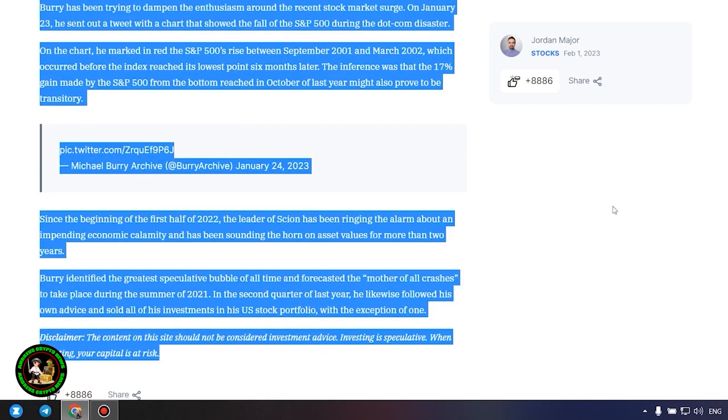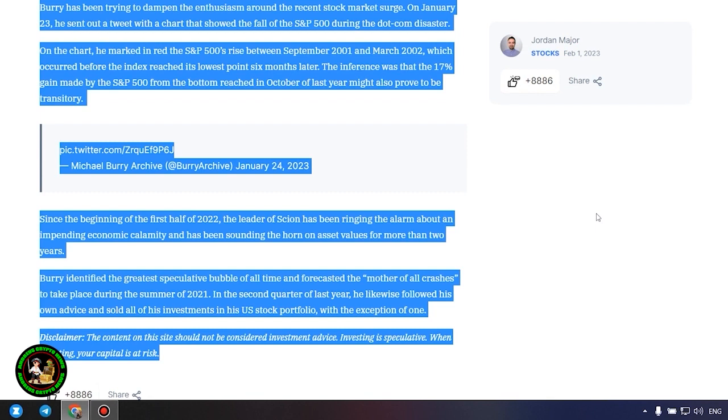Since the beginning of the first half of 2022, the leader of Scion has been ringing the alarm about an impending economic calamity and has been sounding the horn on asset values for more than two years. Burry identified the greatest speculative bubble of all time and forecasted the mother of all crashes to take place during the summer of 2021. In the second quarter of last year, he likewise followed his own advice and sold all of his investments in his US stock portfolio, with the exception of one. Which one, alas, we do not know and of course no one will tell us about it.